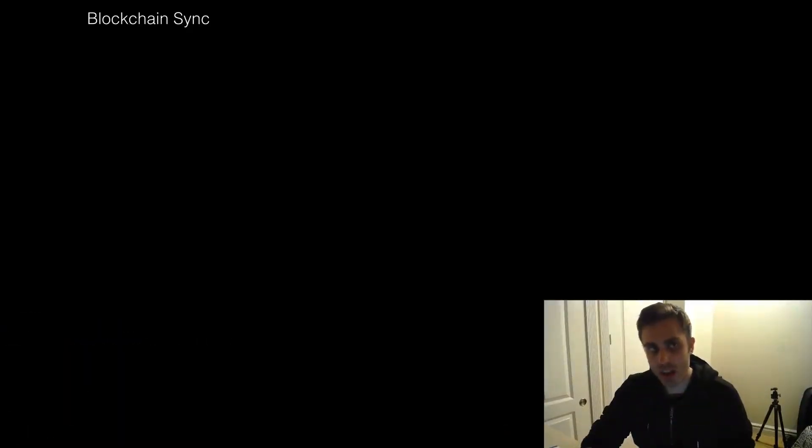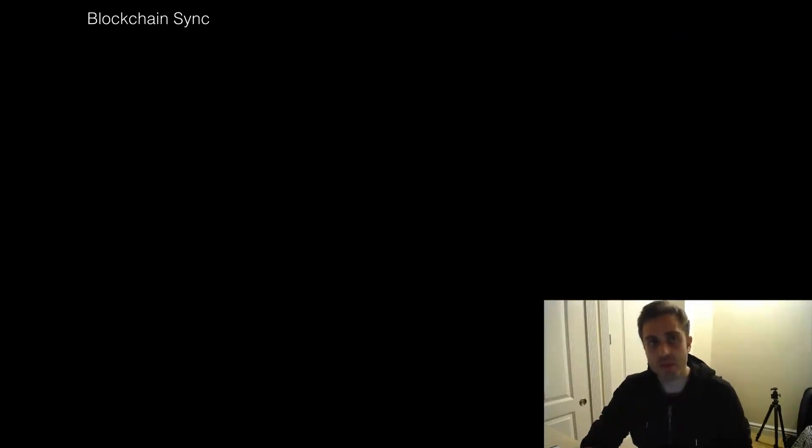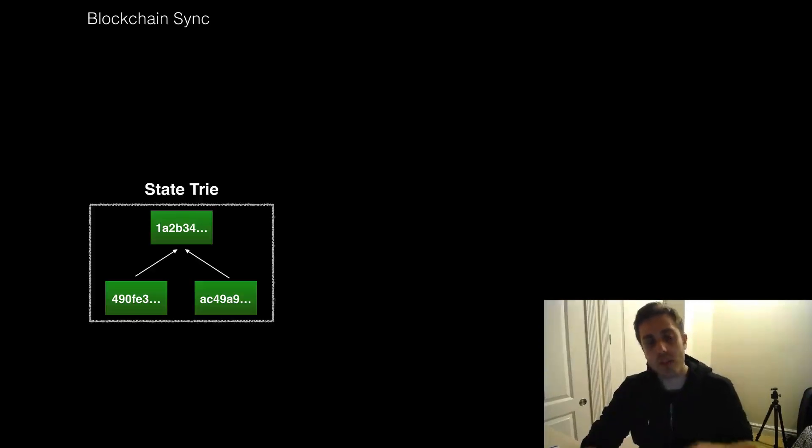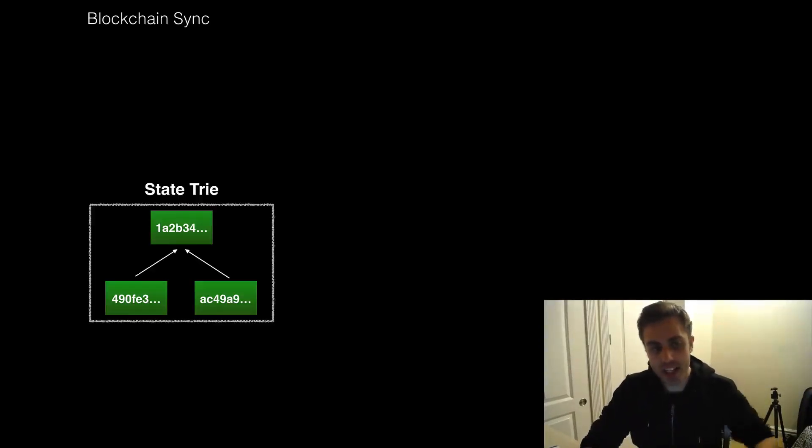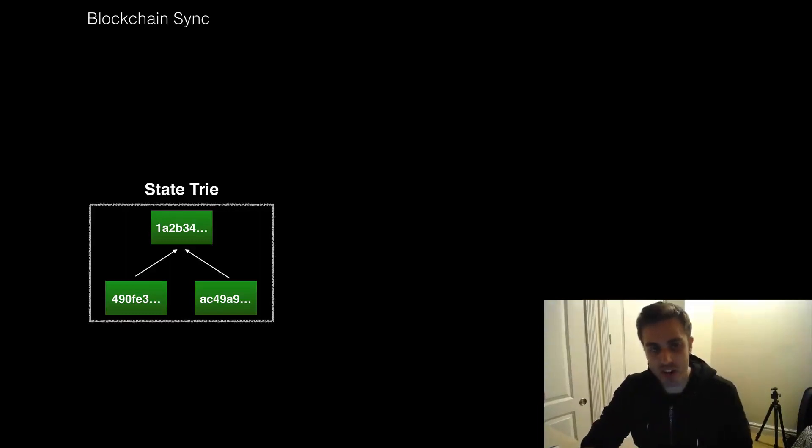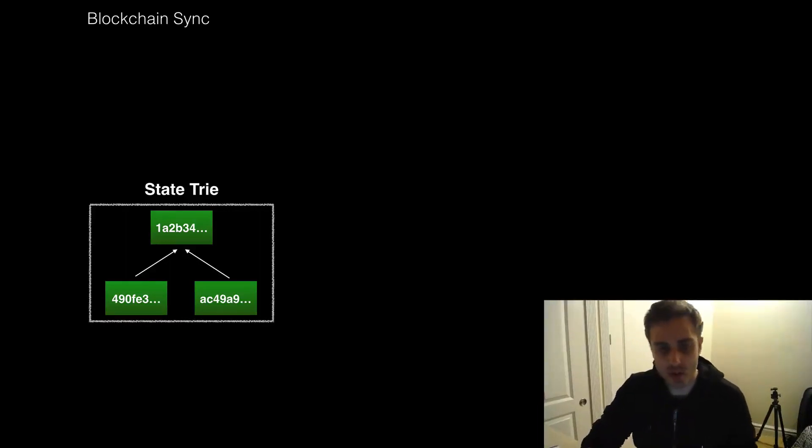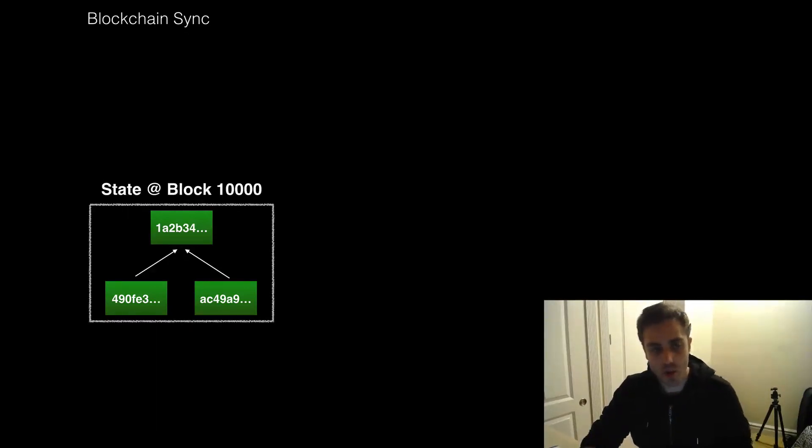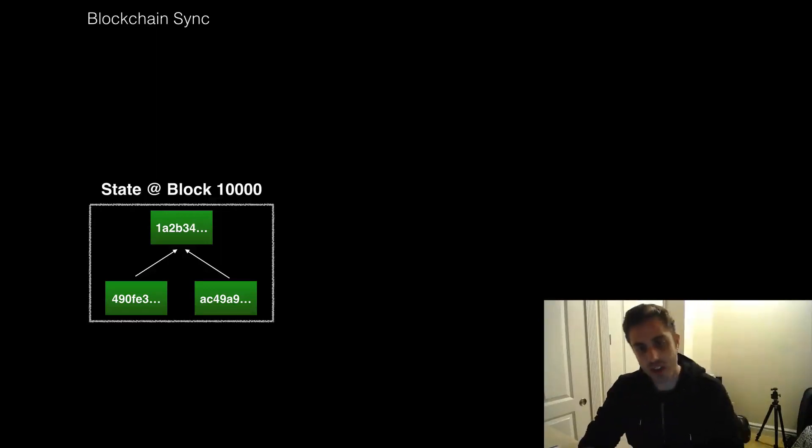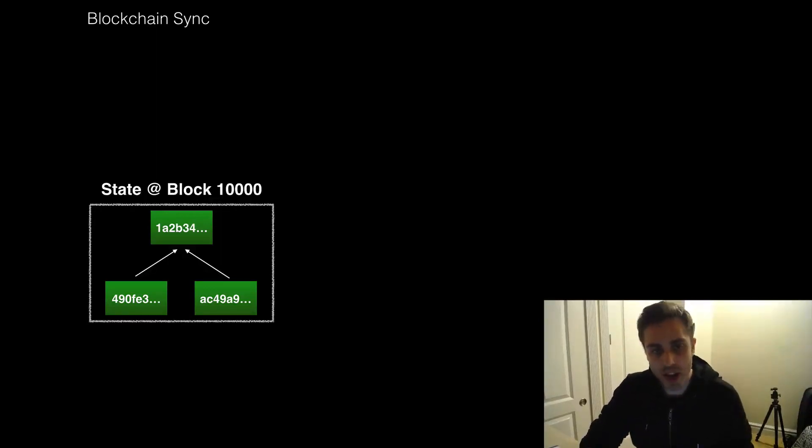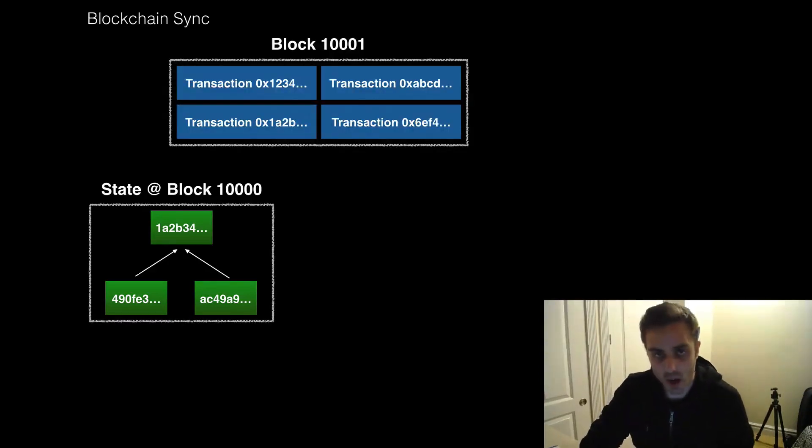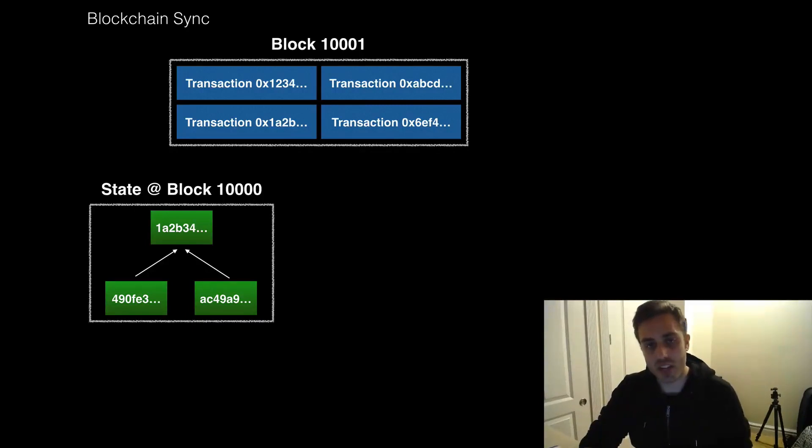Before we sync the blockchain for real, it might be helpful to understand at a super high level what this synchronization process is actually going to entail. So the Ethereum network stores the state of the entire network, that's every single contract on the network at any given time, in what's called the state tree. Now let's say, for example, we are looking at the state of the Ethereum network at block 10,000 and it's in this data structure here. Well, what's going to happen? A miner is going to mine a new block and transact it to the network. Let's say this is block 10,001. And this block is going to have a variety of different transactions in it that have been mined together into a block.